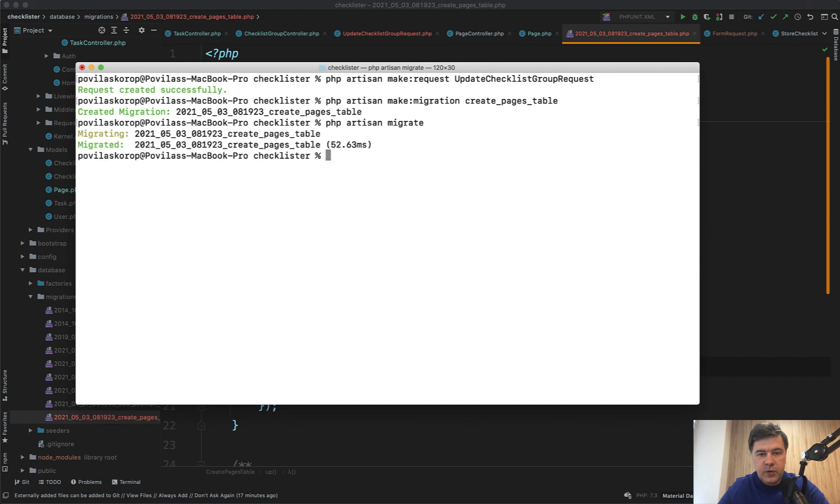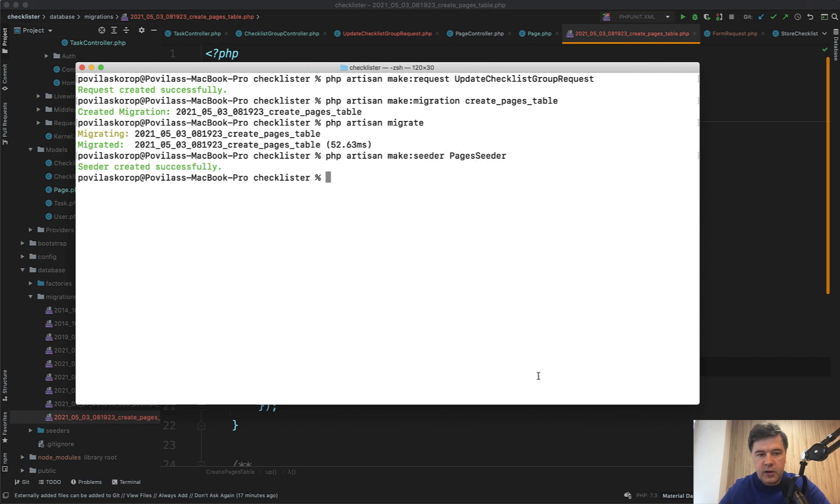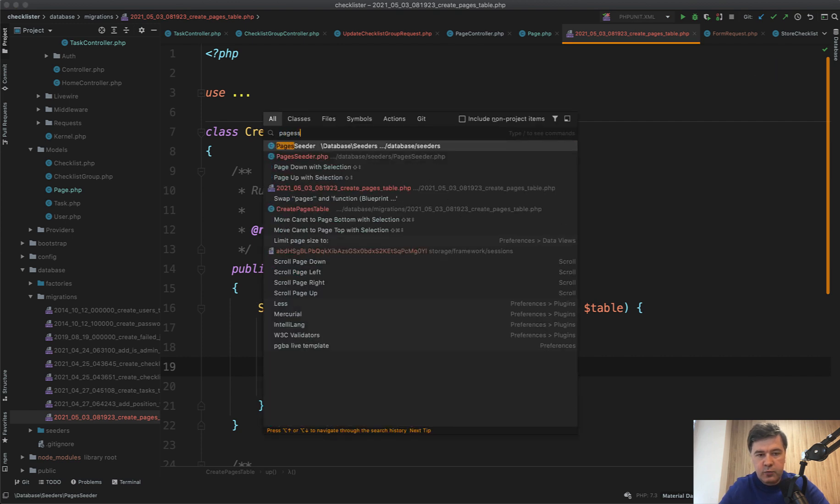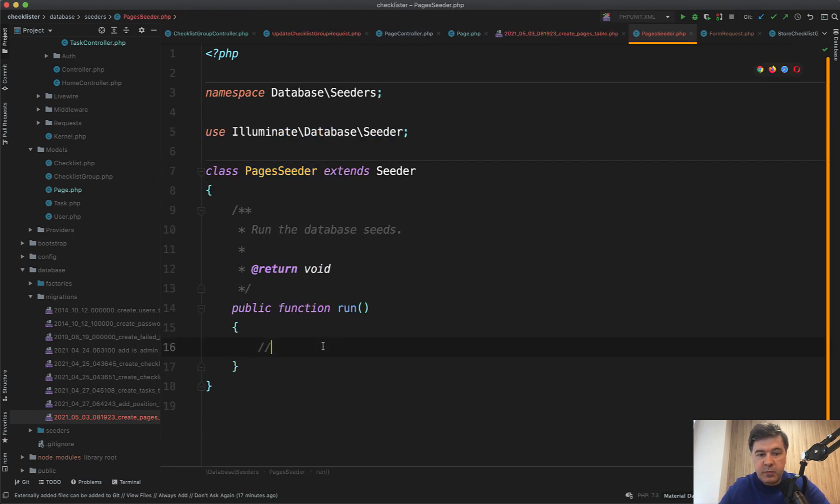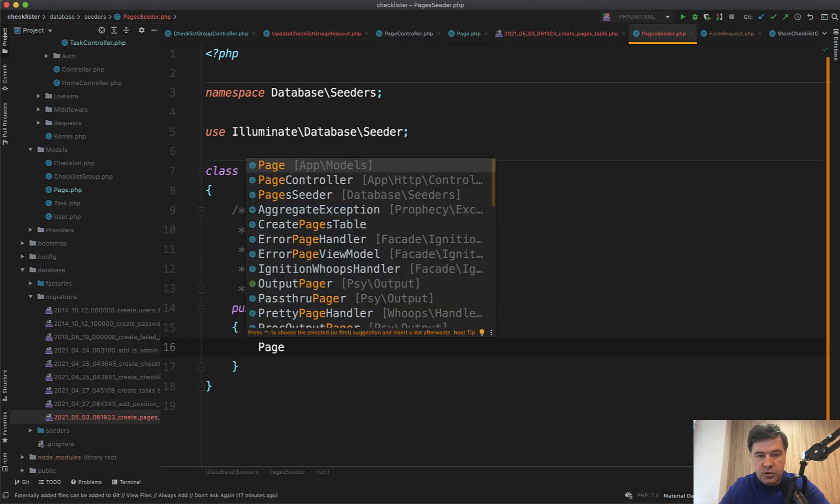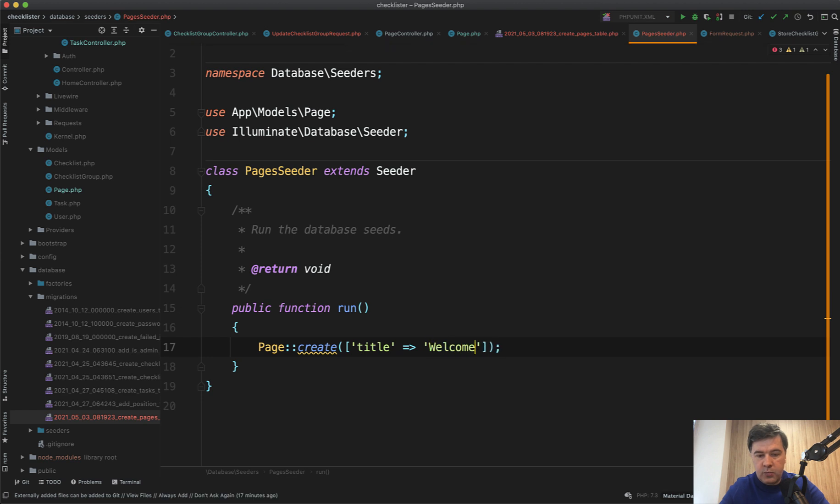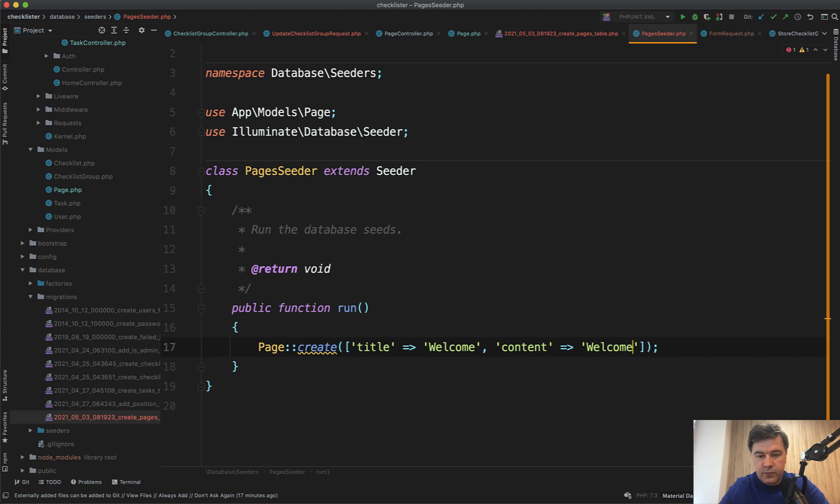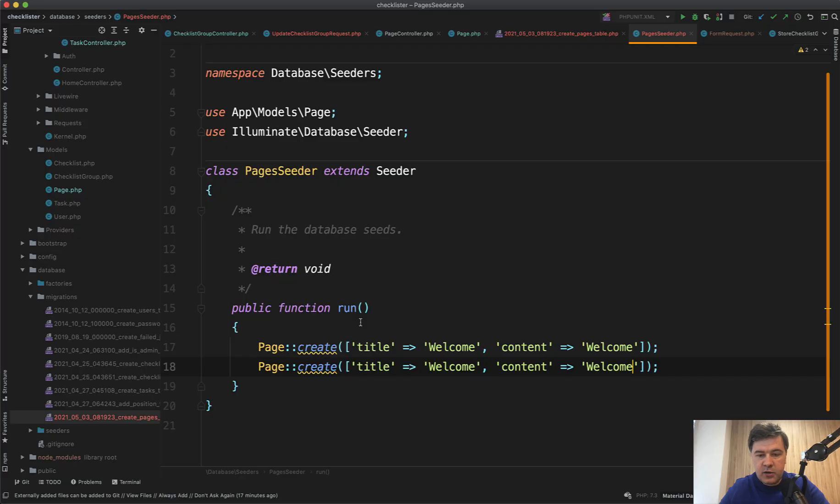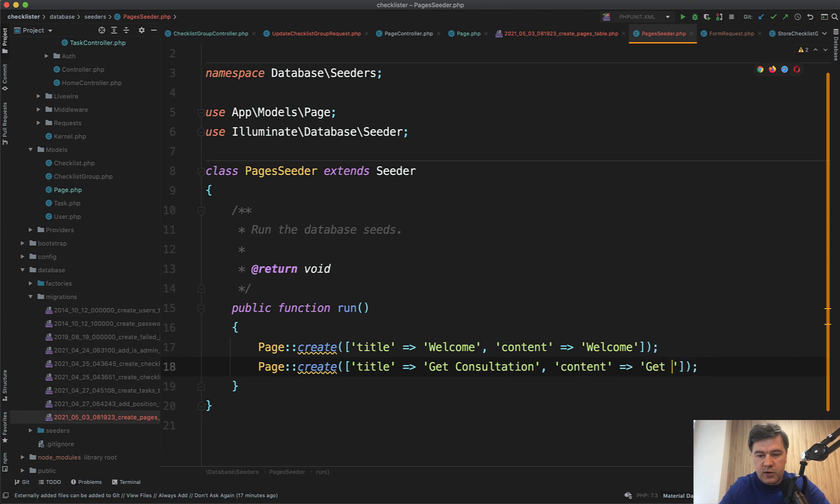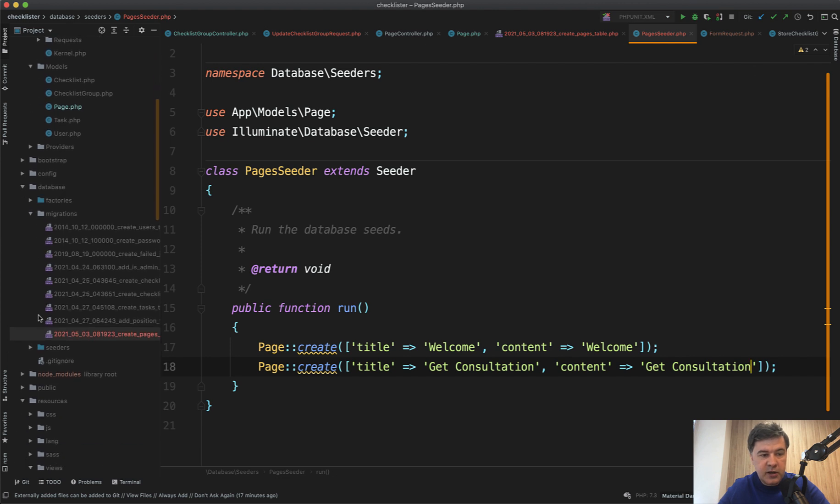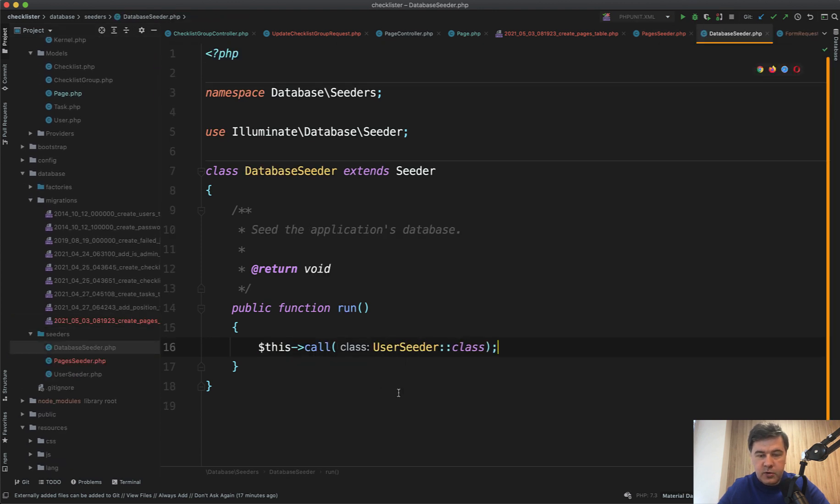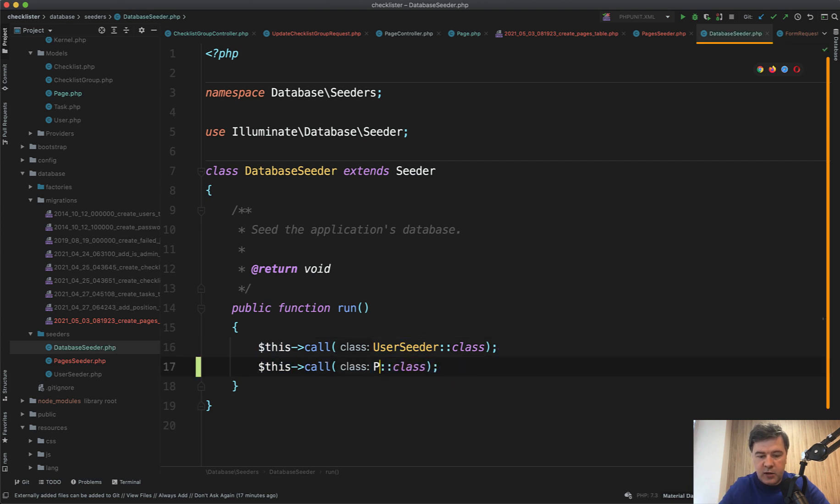Let's migrate those. Artisan migrate. And now we need to seed those two exact pages. PHP artisan make:seeder PagesSeeder. And then in that pages seeder, let's just manually create. So Page::create() title equals welcome, content equals welcome. The same thing. And then let's duplicate. And what was the title of another page was get consultation. Then we add that page seeder to the main database seeder file.